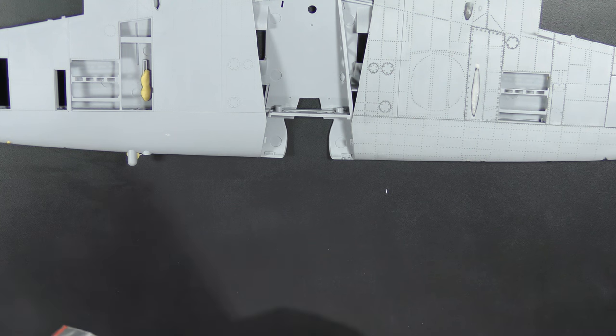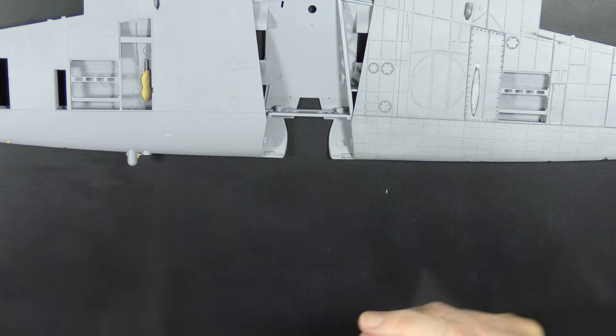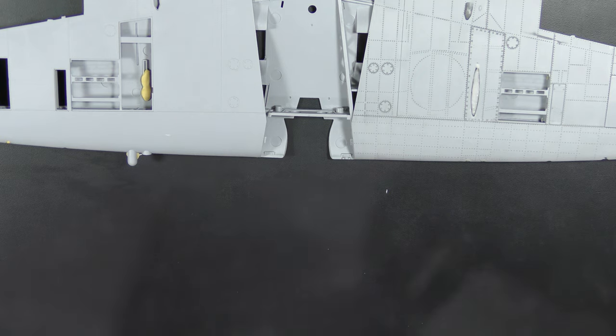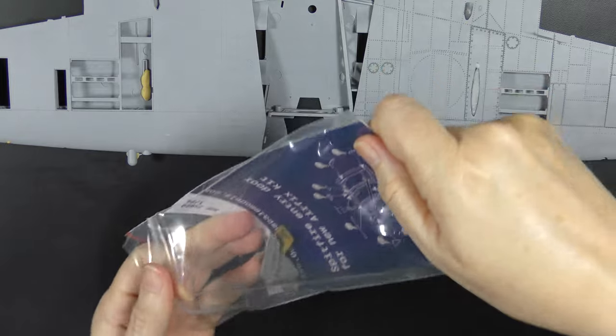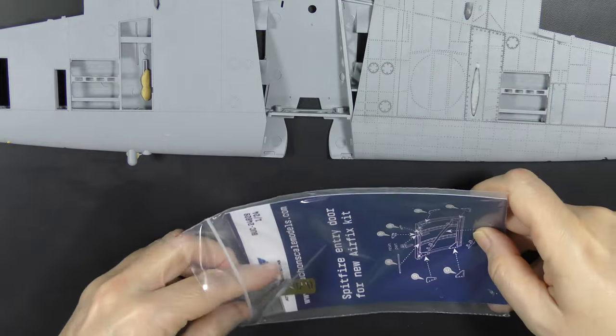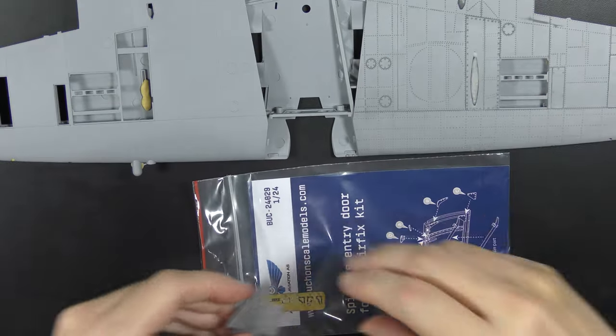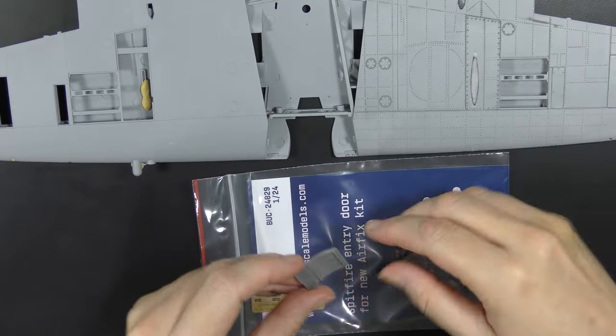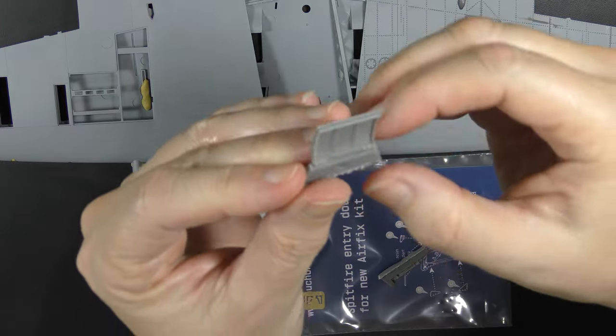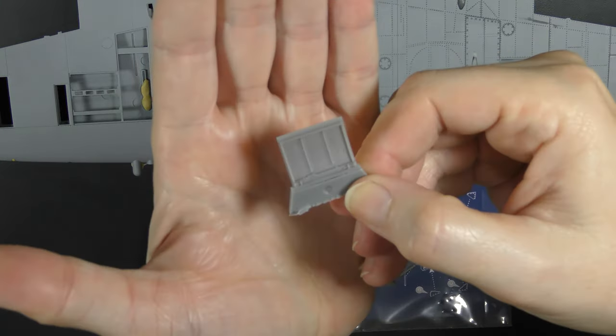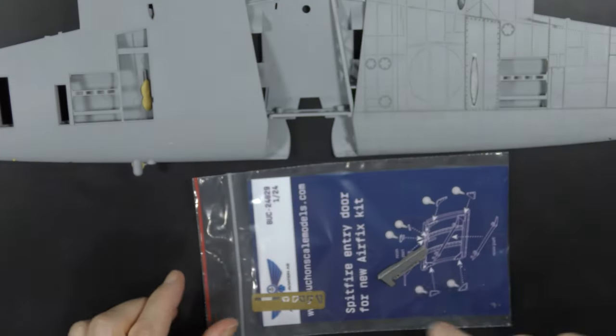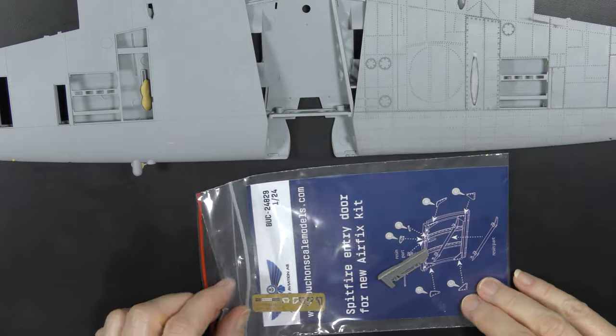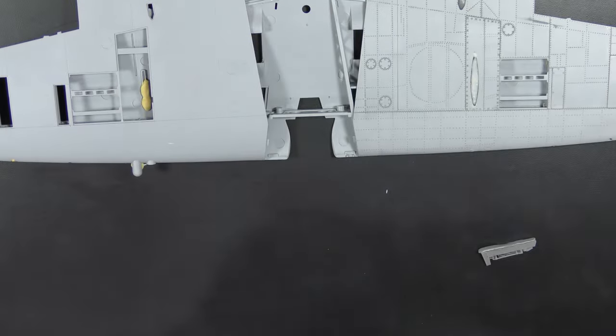I also picked up a resin cockpit door. I'm going to have the cockpit door open on this model, so I felt like it was a worthwhile upgrade. A couple of quid, a bit easier to deal with than a folding one up out of brass as well. It comes with a separate crowbar and some brass pieces for extra detailing.